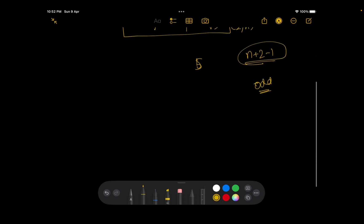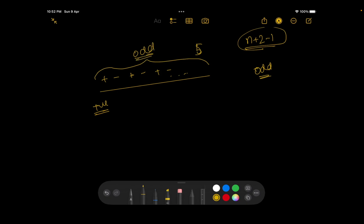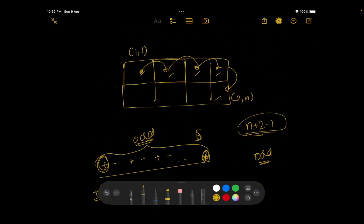The first node definitely has a positive contribution to the final score, and since the total number of nodes is odd, the last node also has a positive contribution. The pattern goes positive, negative, positive, negative, ending on positive. So it makes sense to keep the biggest values at the very start and at the end, since their contribution is always positive.